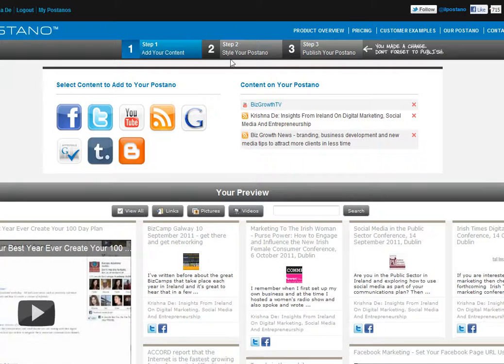On the top left, the first thing you can see is I can add content. I can bring in multiple Facebook pages, multiple Twitter accounts, YouTube channels, RSS feeds — that could be, for example, from your media room if you have a press room online, or from your blog, or from Flickr. You can bring in Google content and also Tumblr and Blogger blogs.